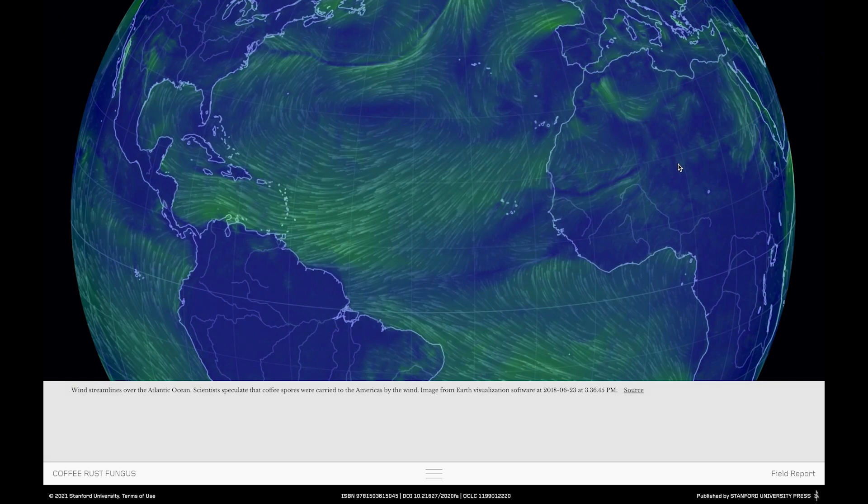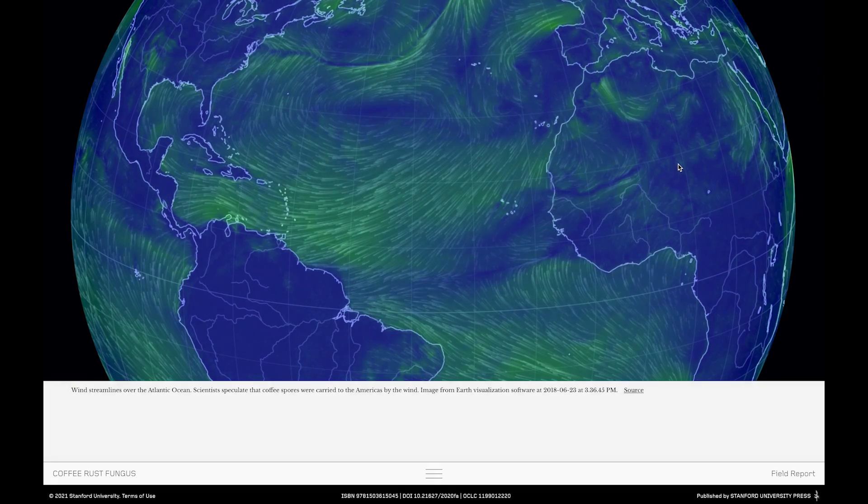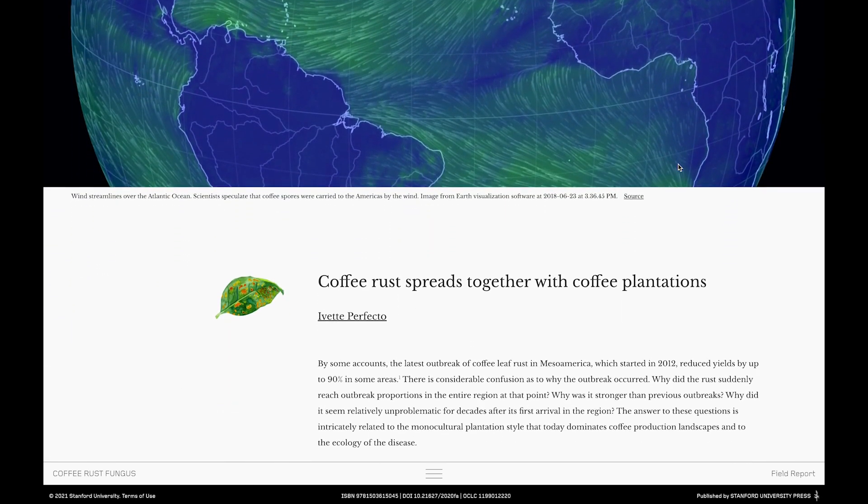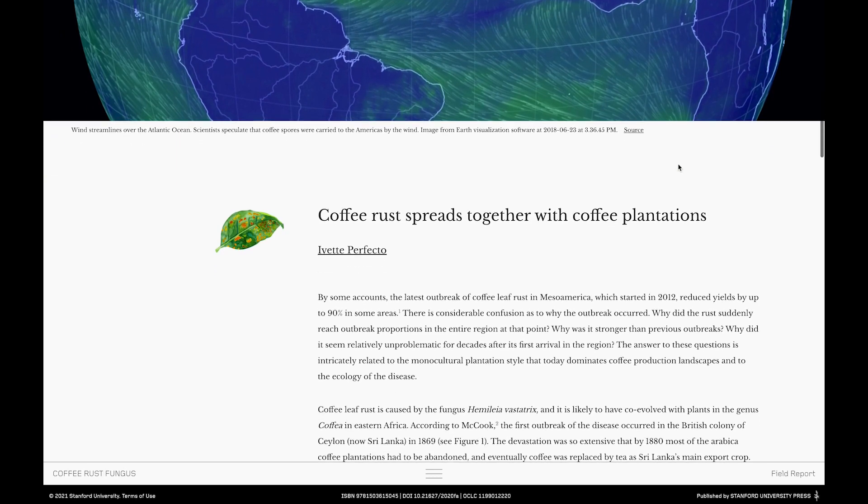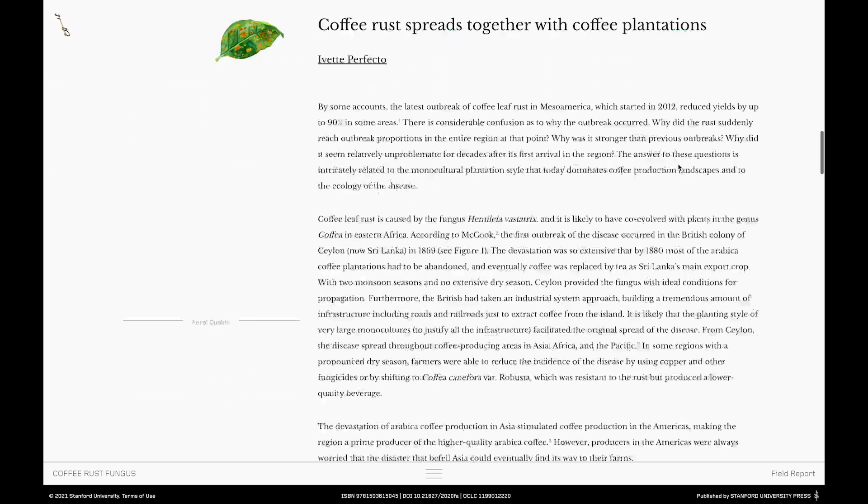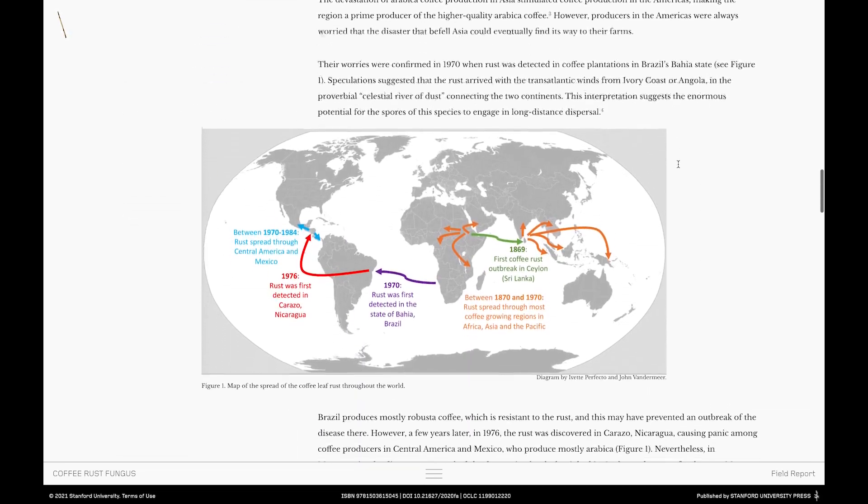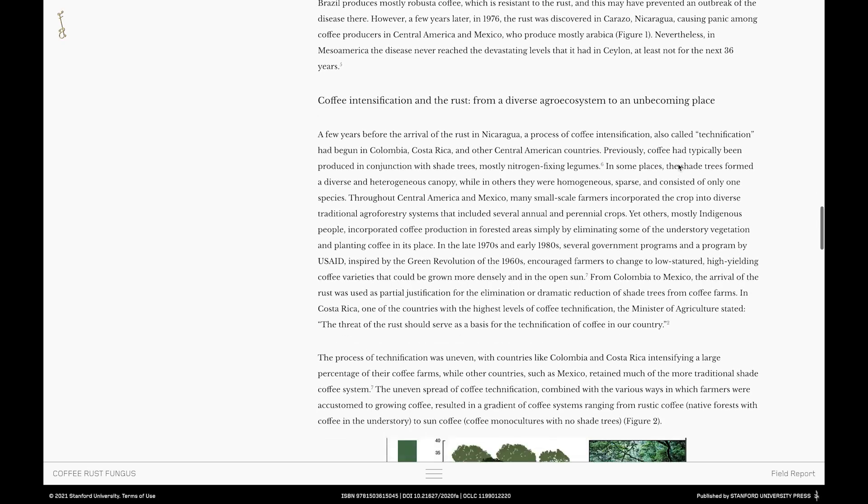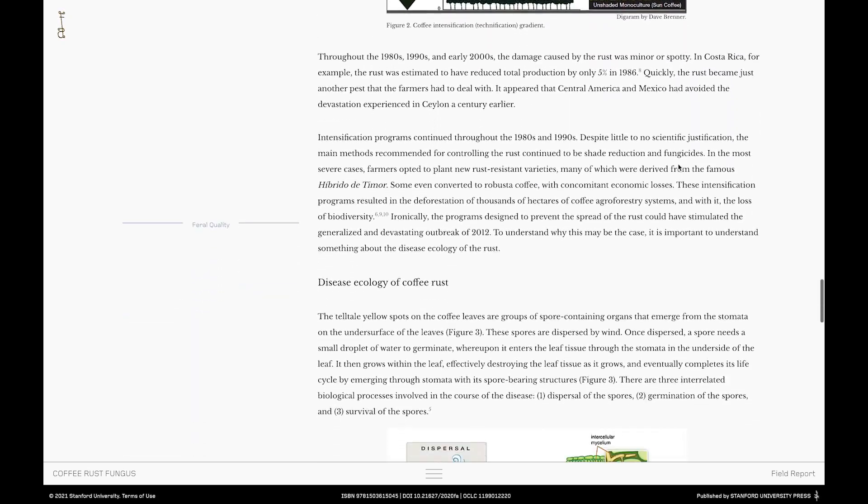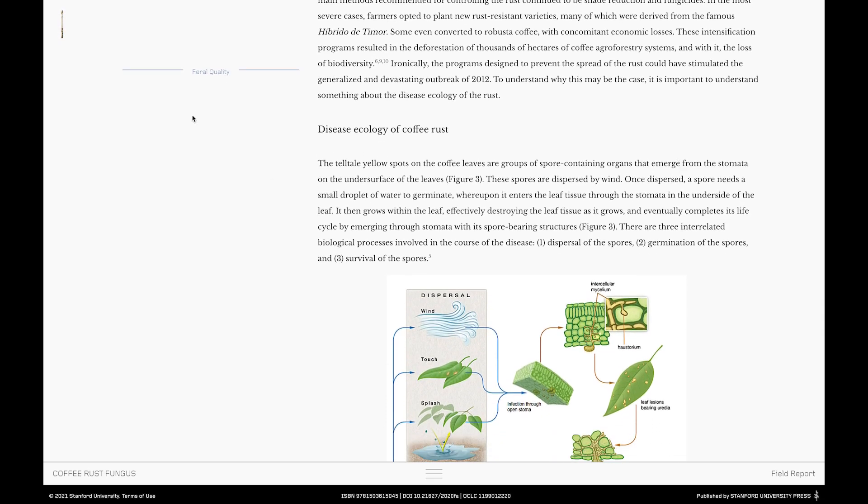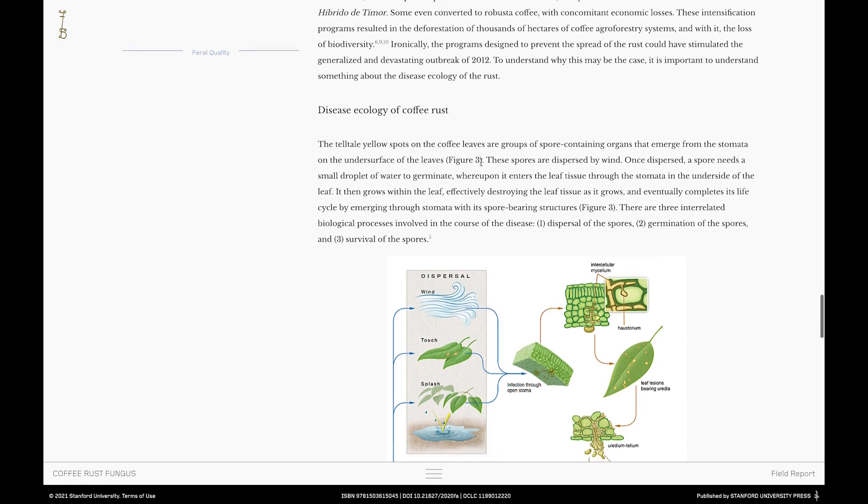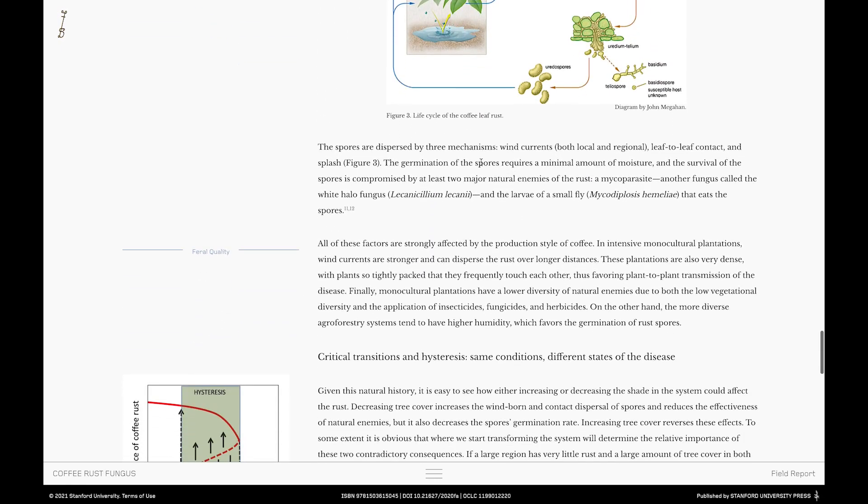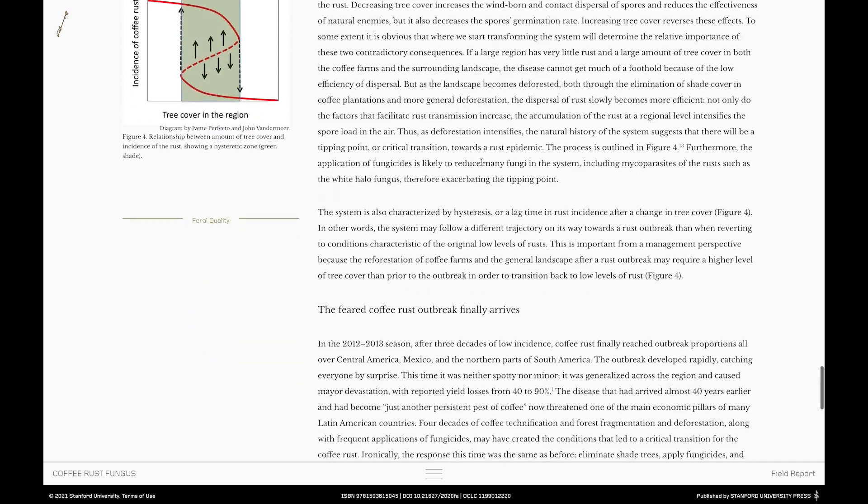This particular flow map shows a screenshot from a site that maps global wind streams. So here we see streamlines over the Atlantic Ocean and they illustrate a key point made in the field report, namely that scientists speculate that coffee rust spores were once carried to the Americas by the winds from plantations in the Ivory Coast or Angola. Scroll down and you're in the full text of the report and here you can spend time reading and as you do you'll notice that there's a little invitation to curiosity sitting in the margins just marked up as feral quality. And so of course we're hoping that at a certain point people will become curious and will click that feral quality. And here we go.